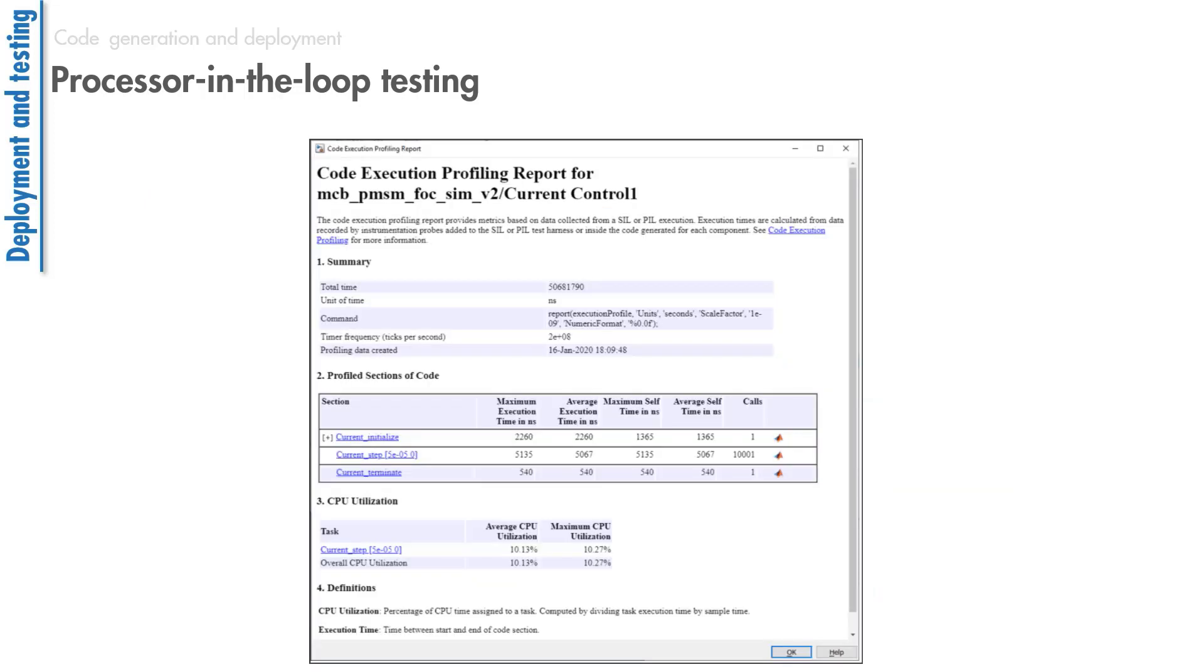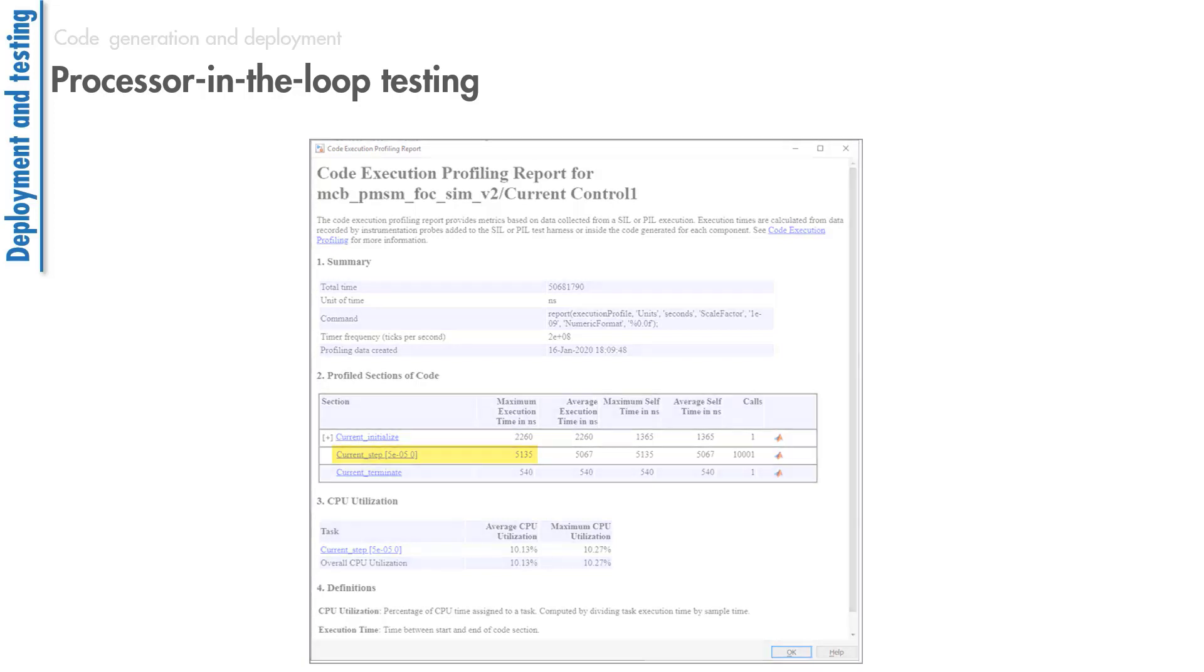You can generate a profiling report that includes the execution times of your control algorithm. The model we use to generate this report has the current loop sample time set to 50 microseconds, and the profiling report shows that the current loop runs in 5 microseconds on the embedded microcontroller, which is efficient for the 50 microsecond sample time that we had specified for this model.